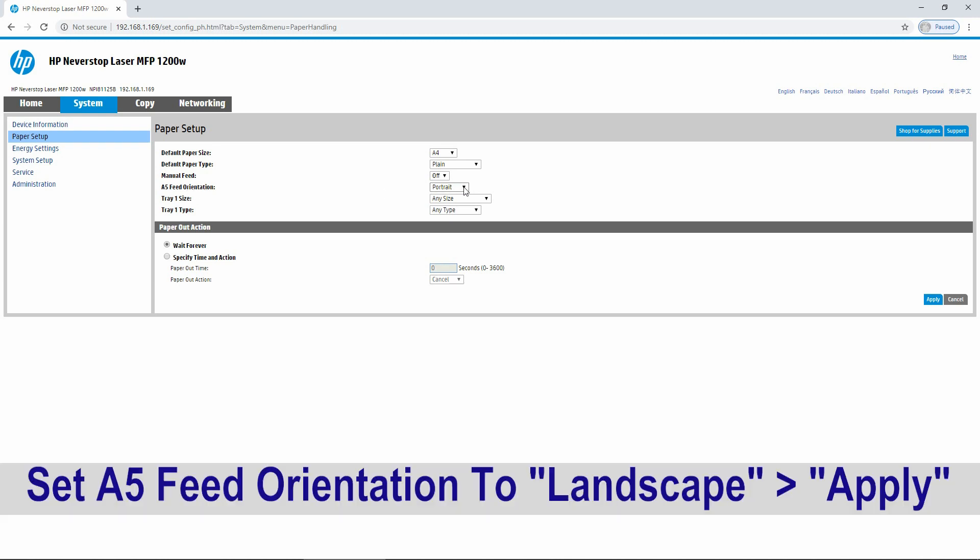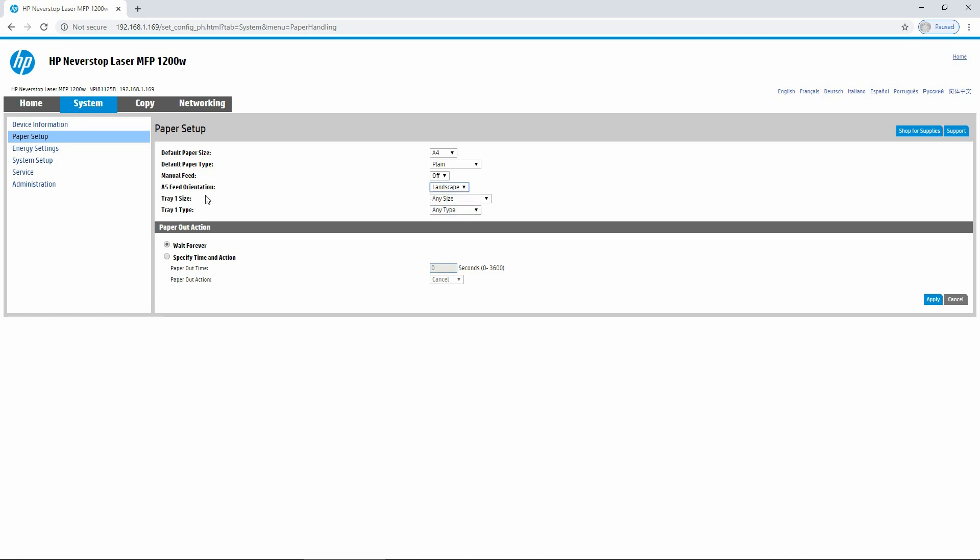Currently, it is in portrait mode. You can select it as landscape. So once you select the A5 feed orientation as landscape and select Apply, you will need to ensure that your A5 paper is loaded in the landscape orientation in the printer.